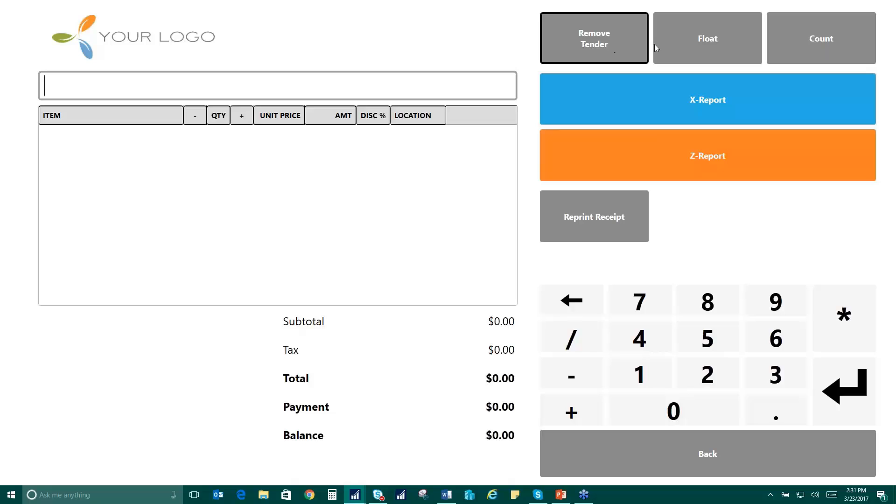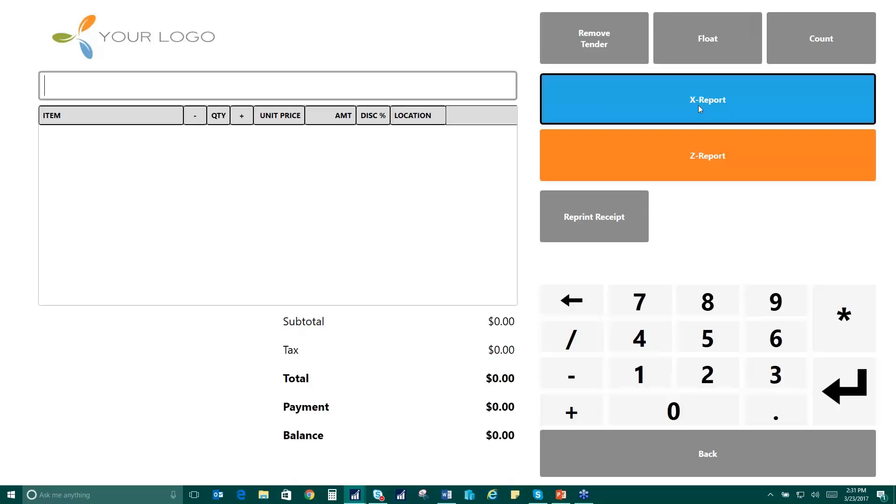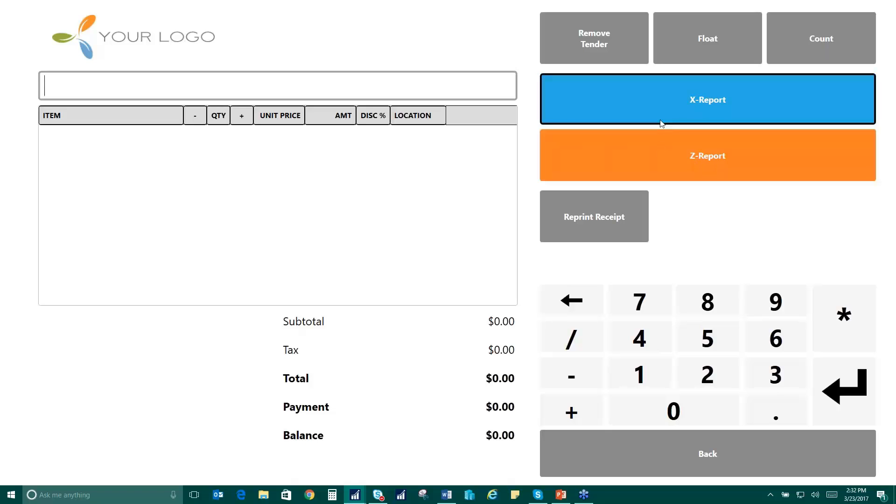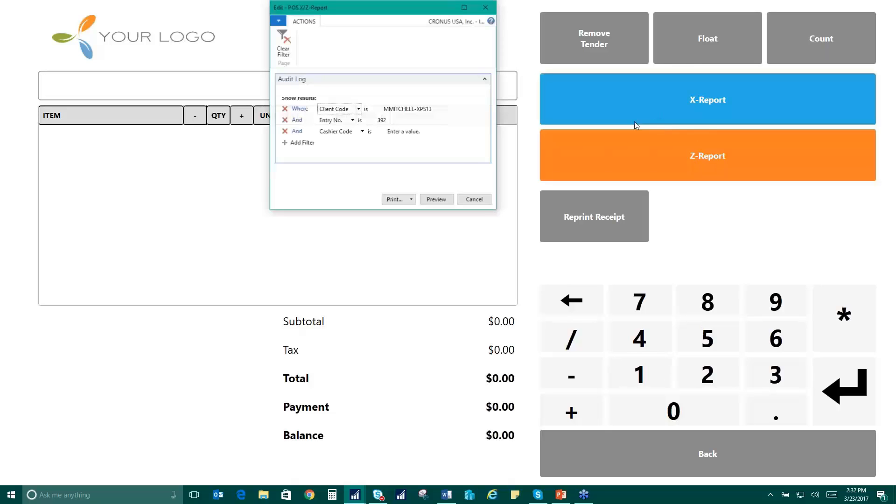So you have the ability to remove tender or float or do a count throughout the day. You can do your X report which would show where you are with totals for the day. And the Z report will not only show you the totals but also close out your day.